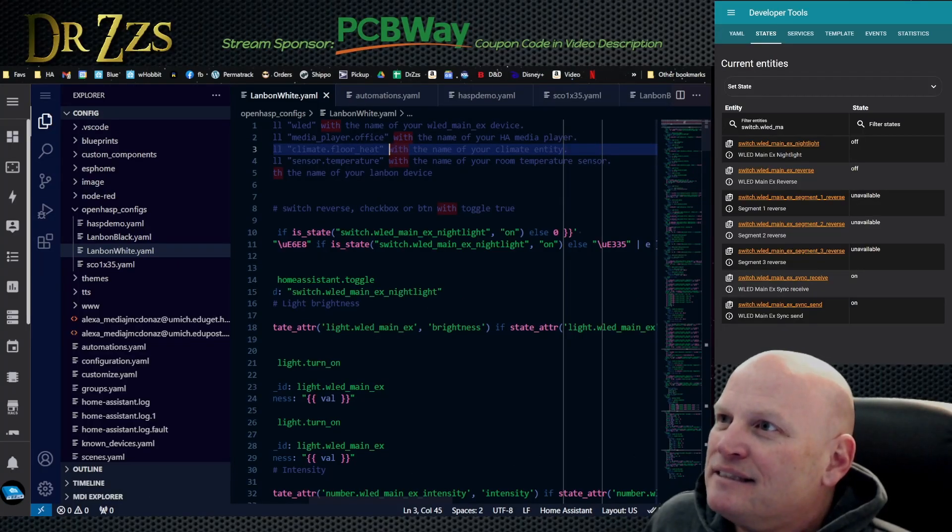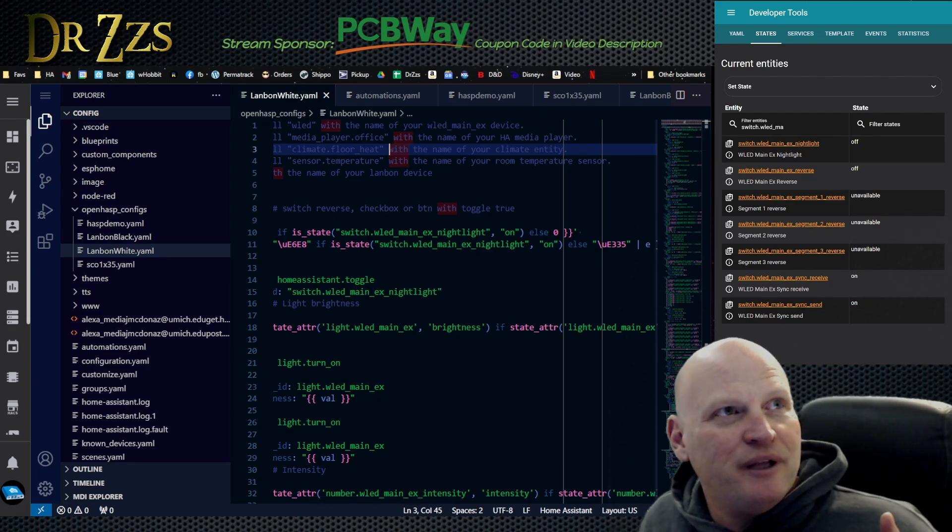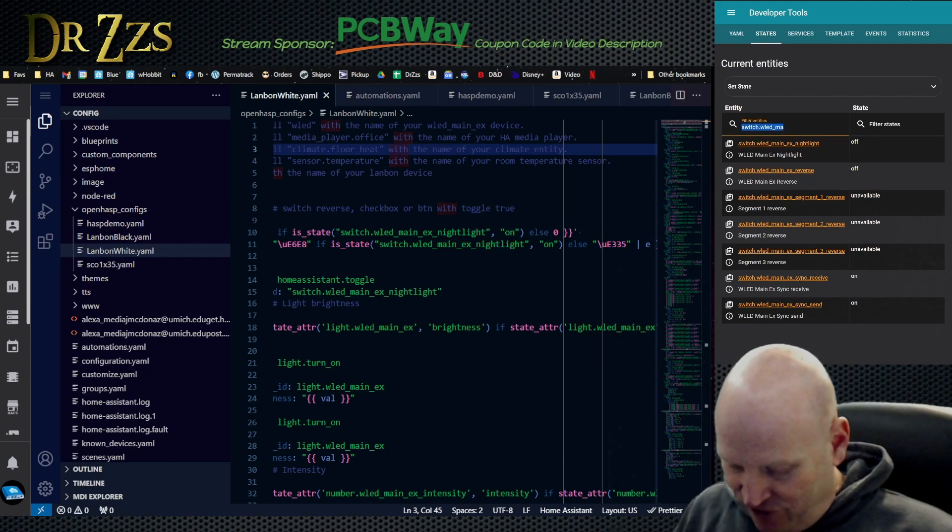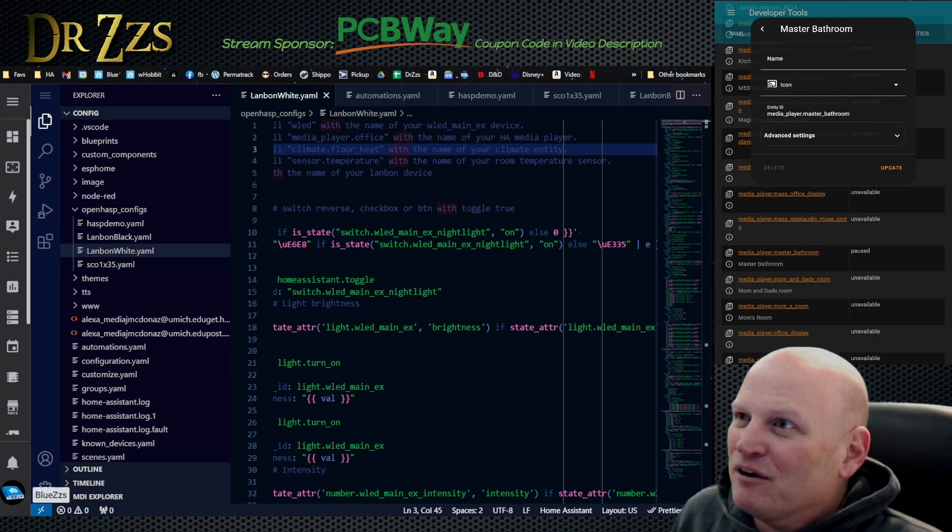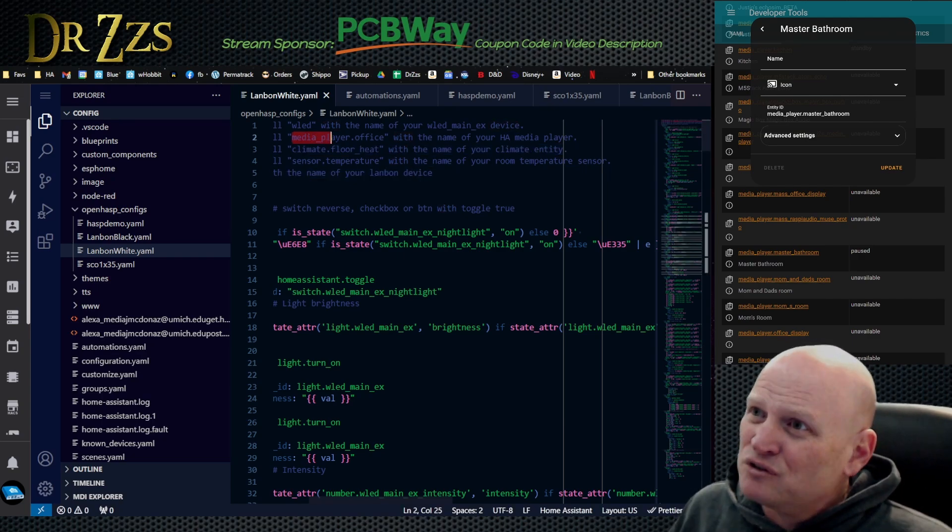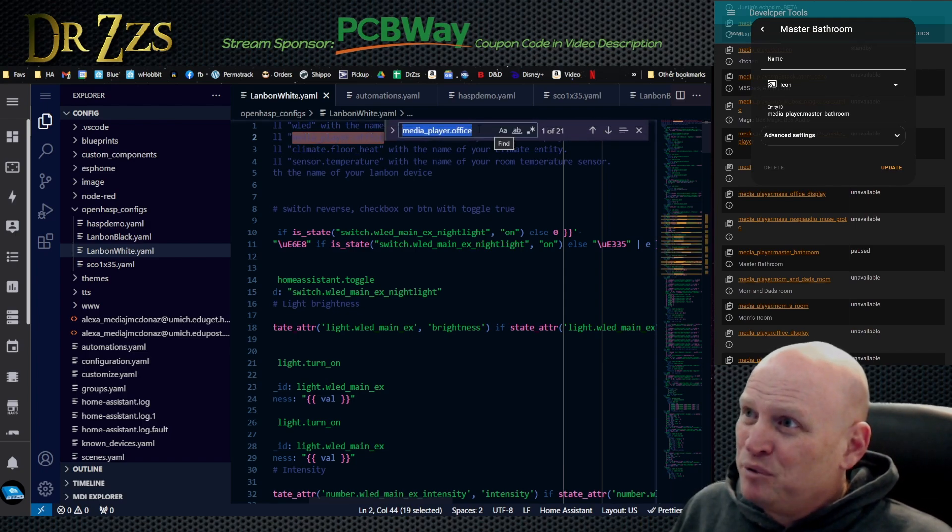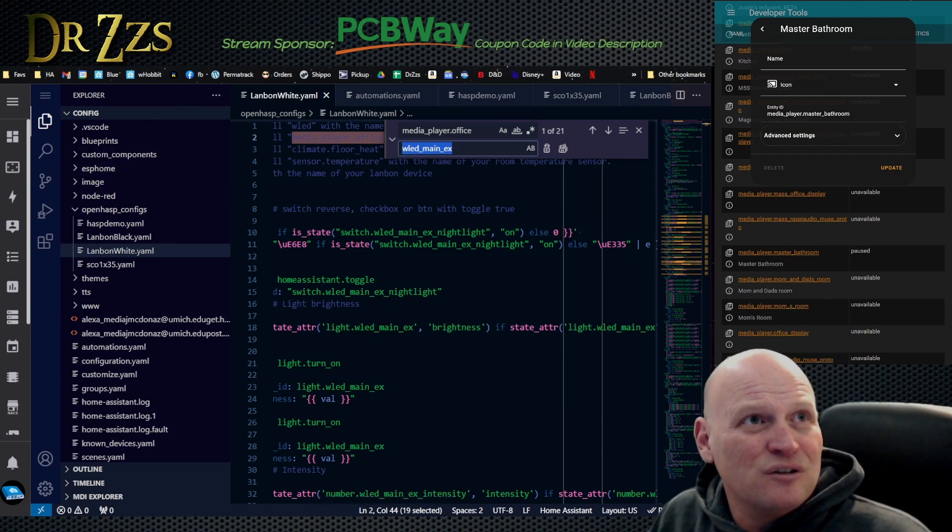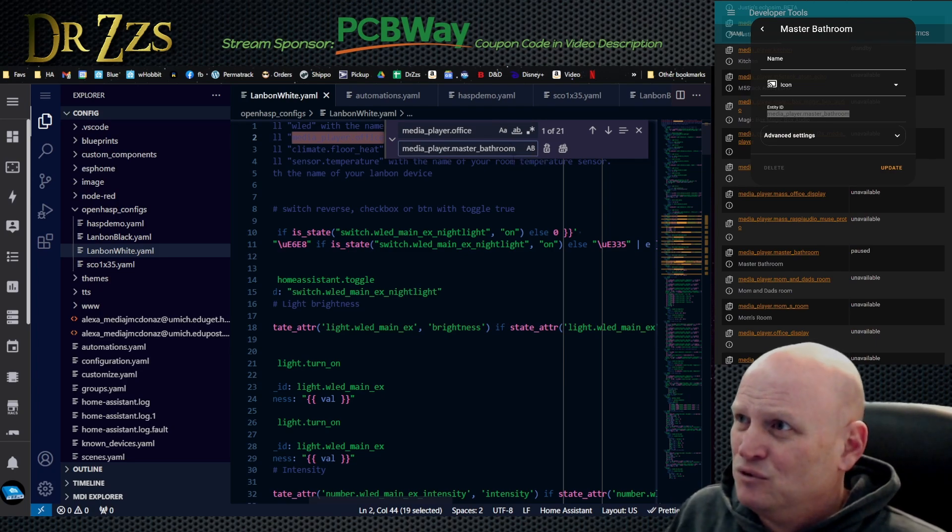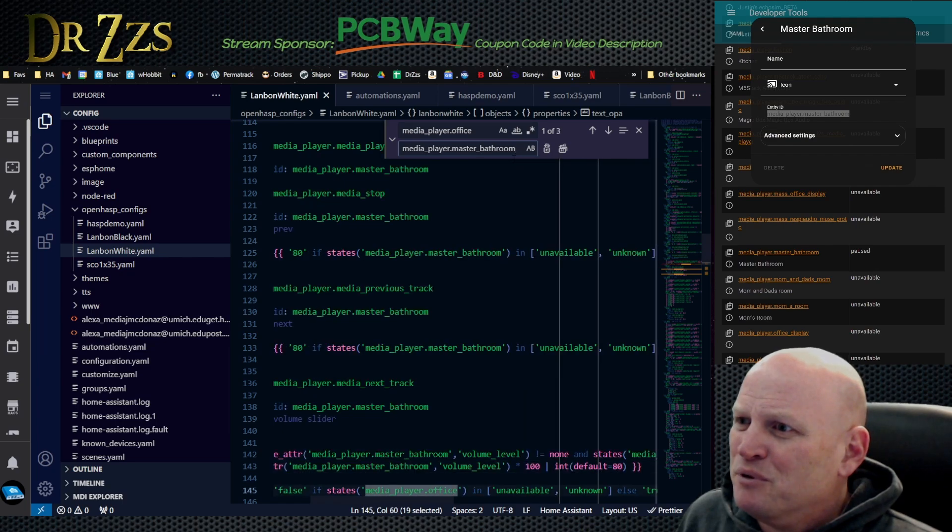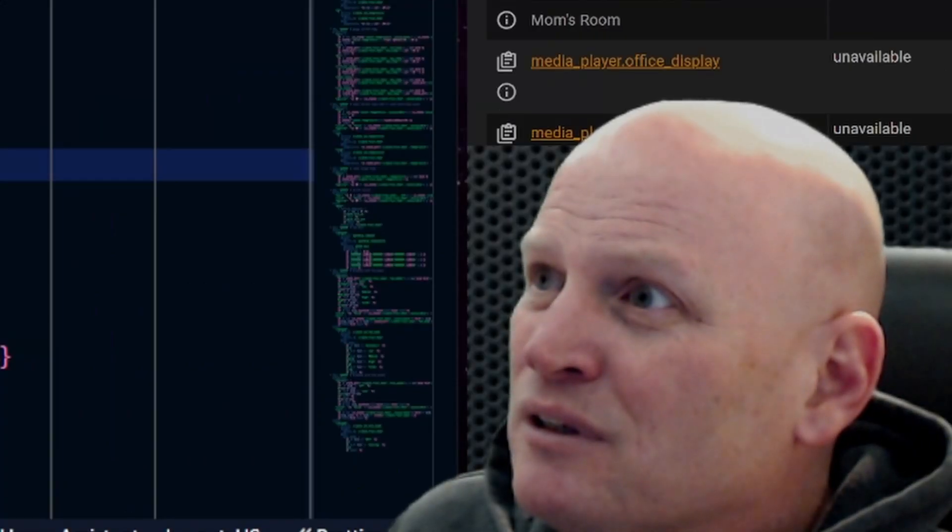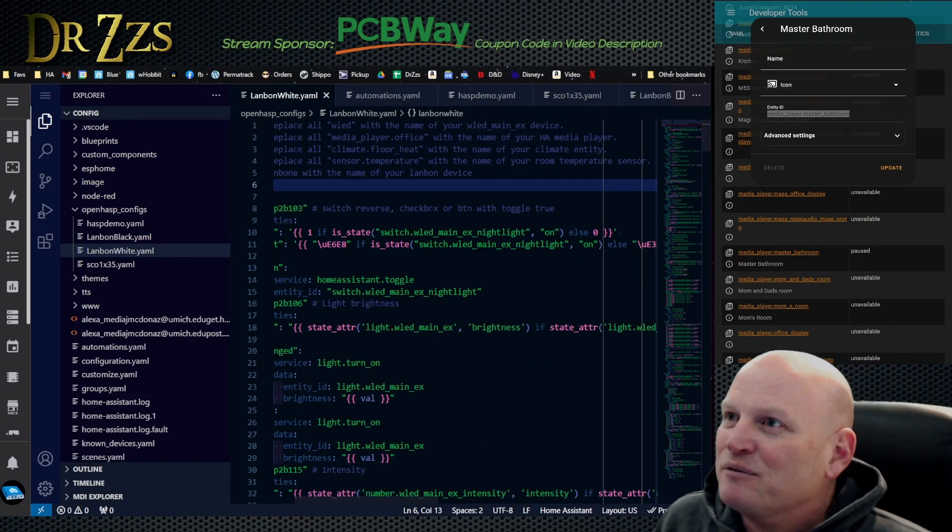It's very possible that I made a mistake, but so what? Next thing is the media player. This device, this one's going to go in the master bedroom. Media player dot master bathroom. So now we're going to search for media player office, hit that little arrow, and then we're going to replace that. I'm going to actually just copy it so that I don't mess it up. 21 times. That's it. And then it probably changed it up here in the instructions too.